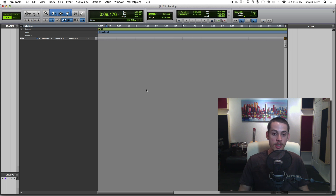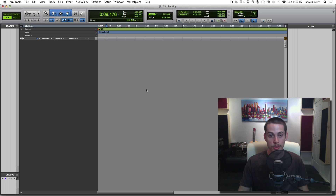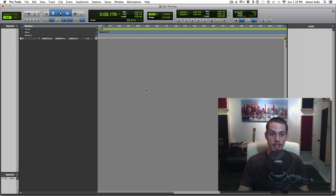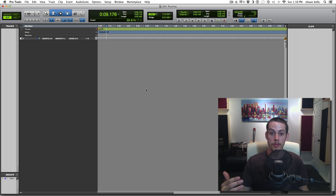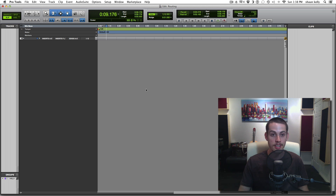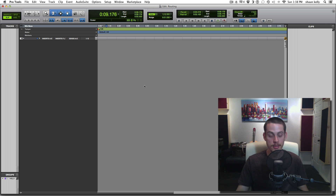This will be covering your inputs, outputs, sends, buses, auxes — all that stuff so you can set up your effects properly and have access to them on each individual track, and be able to adjust the levels of the sends. So let's just jump into it and get a better understanding.